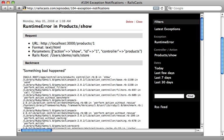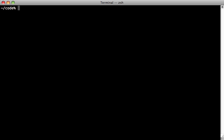In this episode, I want to remake this plugin but through a mountable engine. First, make sure you're using Rails 3.1, release candidate 5, or newer.